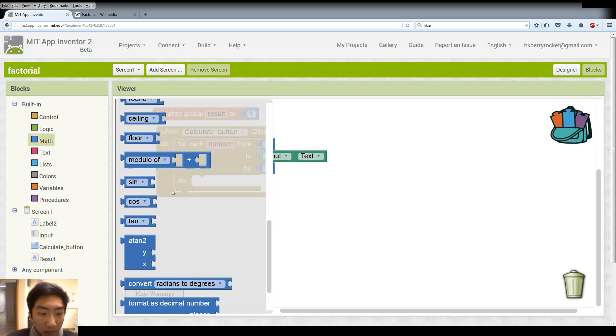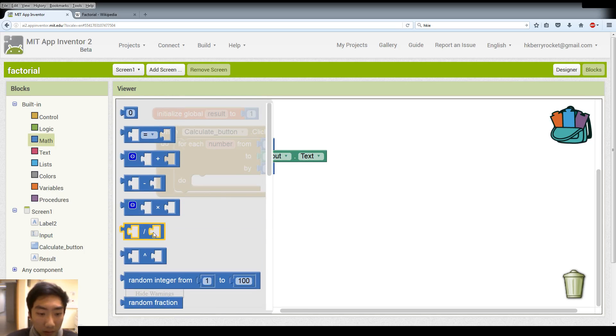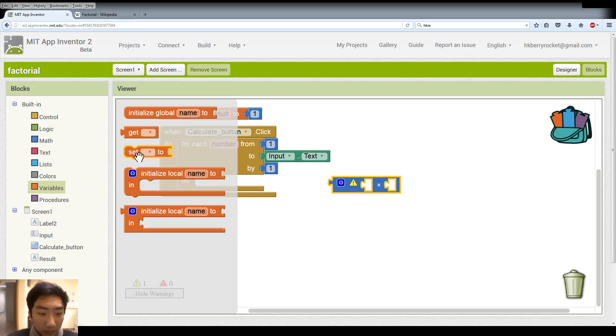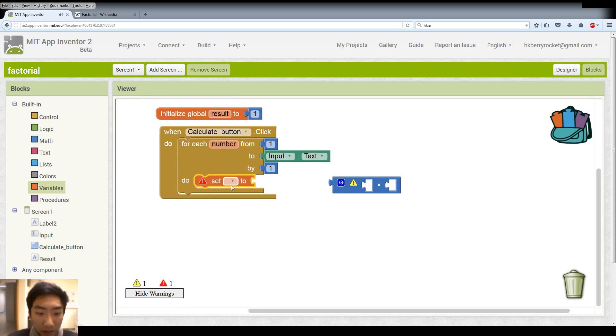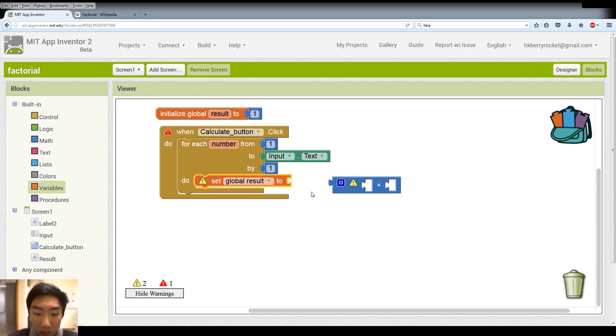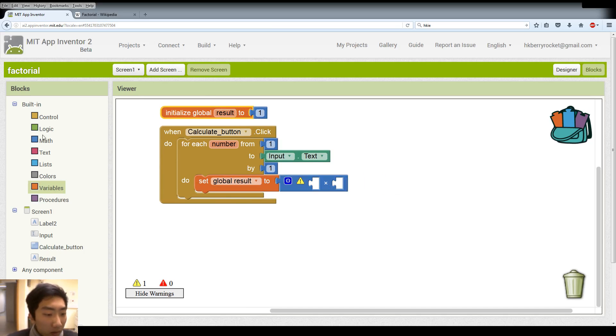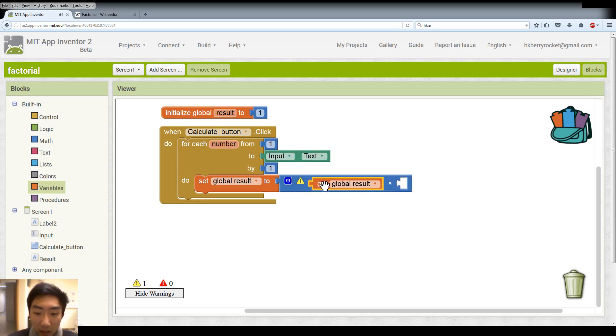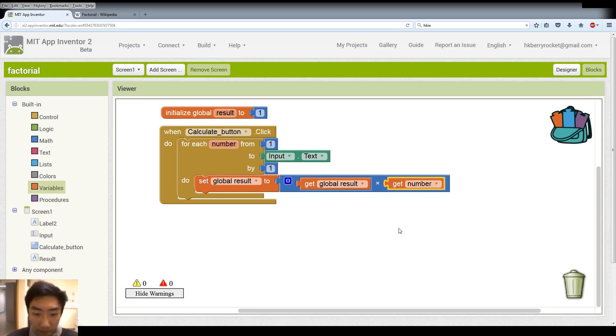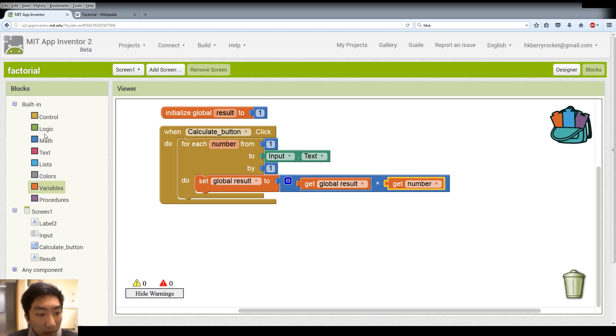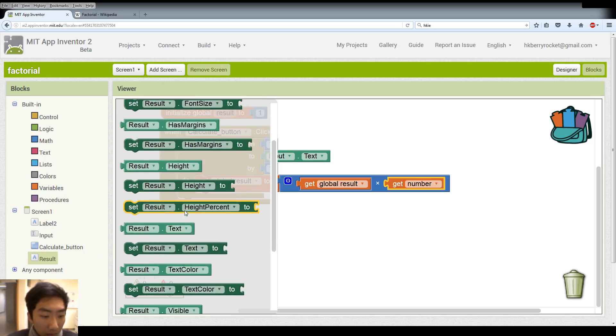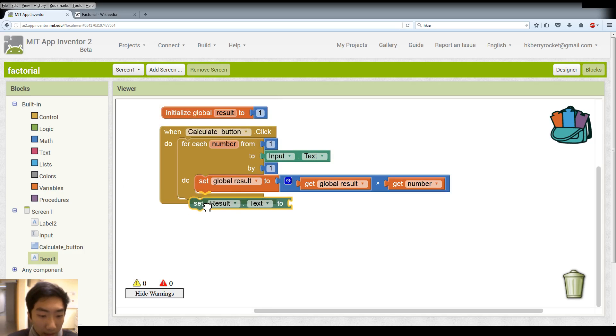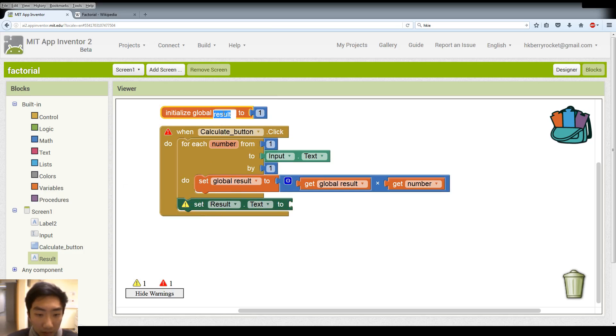So it is going to loop for the number we input. So after it, we need to multiply the things together. And we need to set our variable to that number. So our variable is a global variable. So every time we change it, the global one will also change for the display. So here we get our original result and we multiply it with the number in the loop. And after it, we need to display it. So we go to our result label and we set the text to our result.